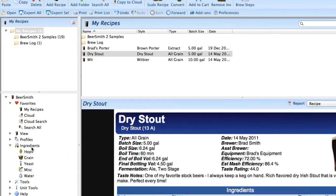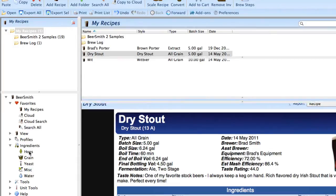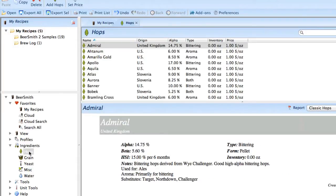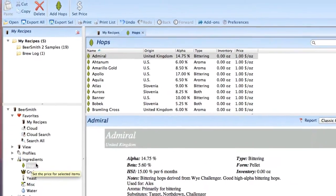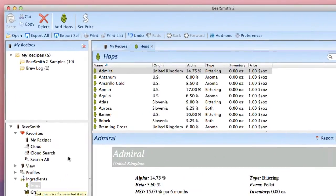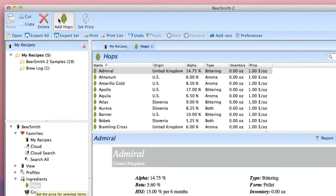We're going to start by going to the ingredient menu, ingredient view, and click on hops which will show all of the hops in our database. We're going to create a new hops by clicking on the add hop button at the top of the toolbar.